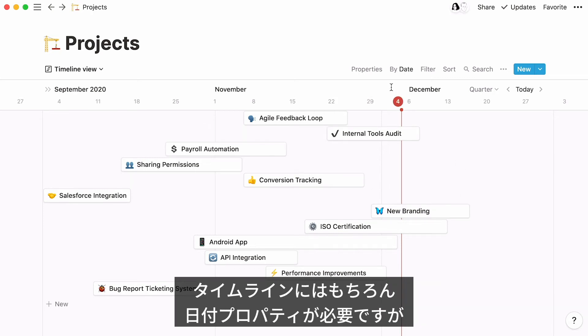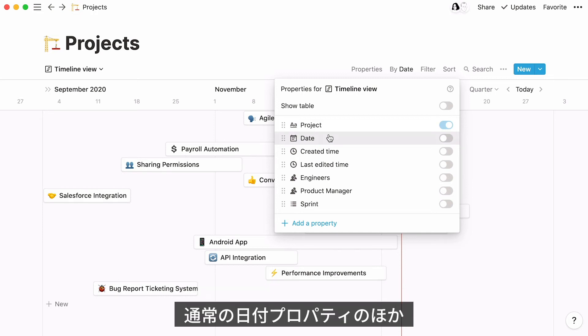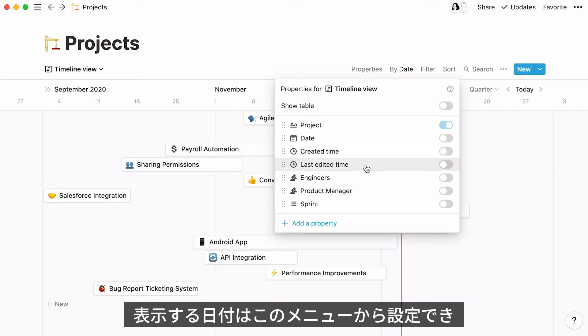For obvious reasons, you will need a date property to have a timeline view. In fact, your timeline can be grouped by your choice of three properties: a regular date property, a created time property which displays the time your card was created, and a last edited time property.